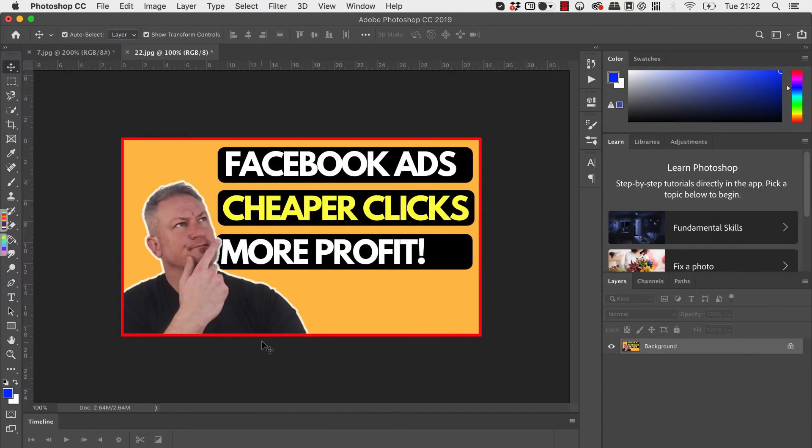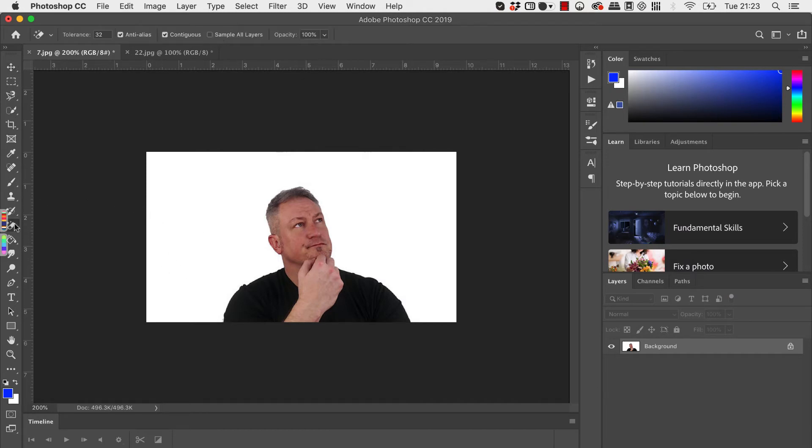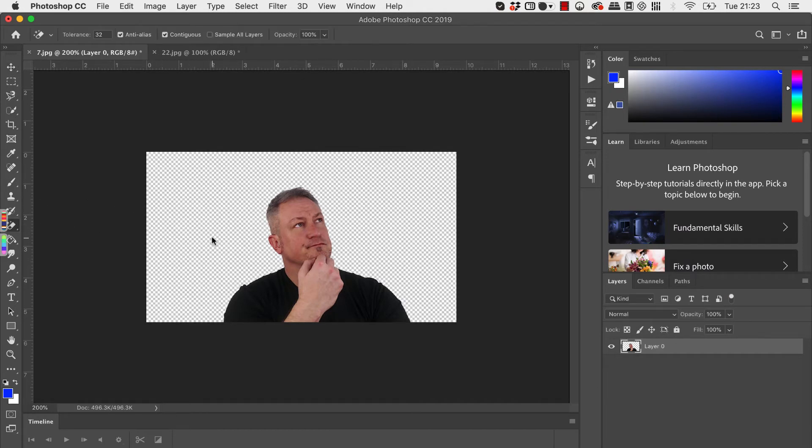So if we go over to Photoshop to actually create the border around the image, if we use this example. I've got myself sitting in front of a white screen here. What I'm going to do is I'm going to remove the background in this example.